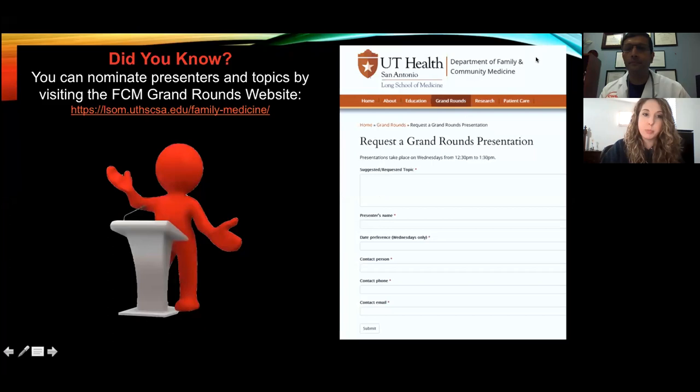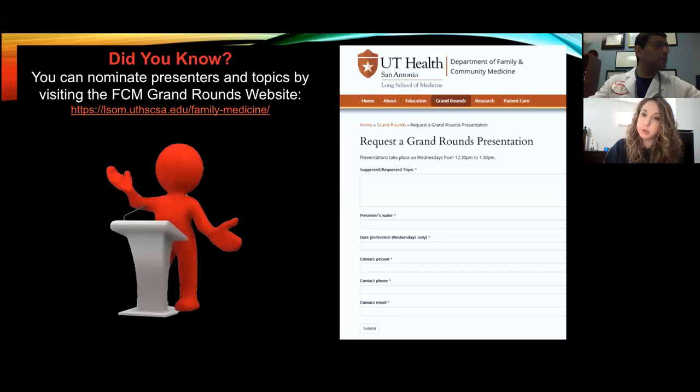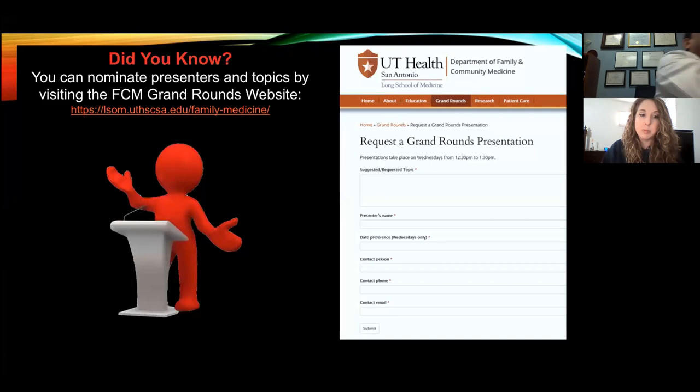Welcome everybody to our Grand Rounds presentation for today. For those of you who are new, or just as a reminder, you are able to request presentations or specific presenters. If you go to our website, there is a form you can fill out, or you're more than welcome to email myself or Dr. Cruz if you have ideas of topics or presenters you would like to see.